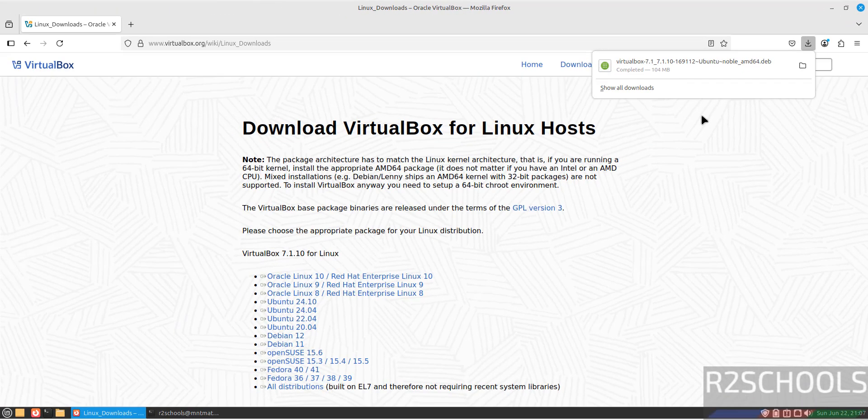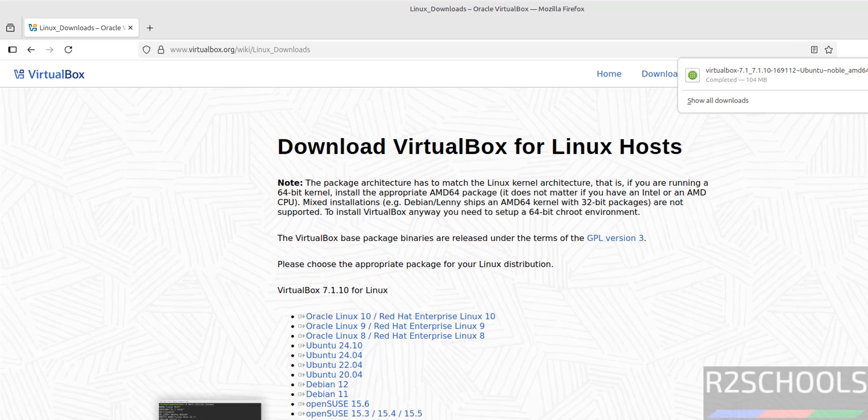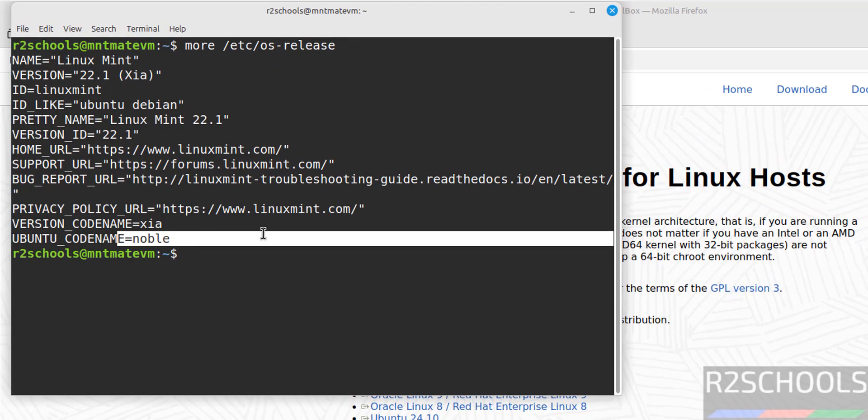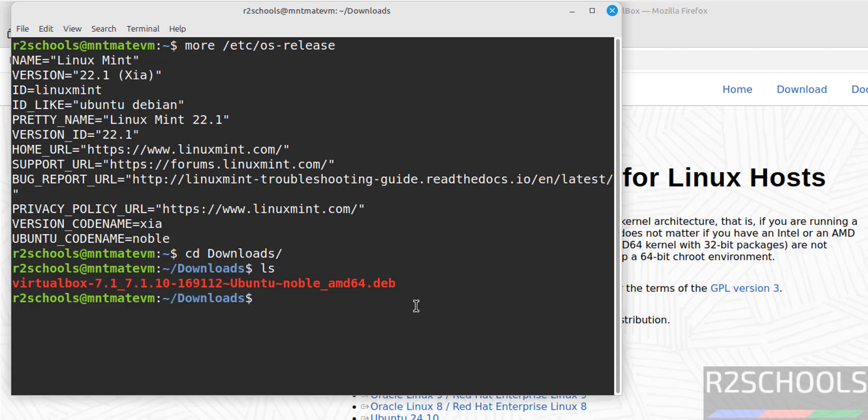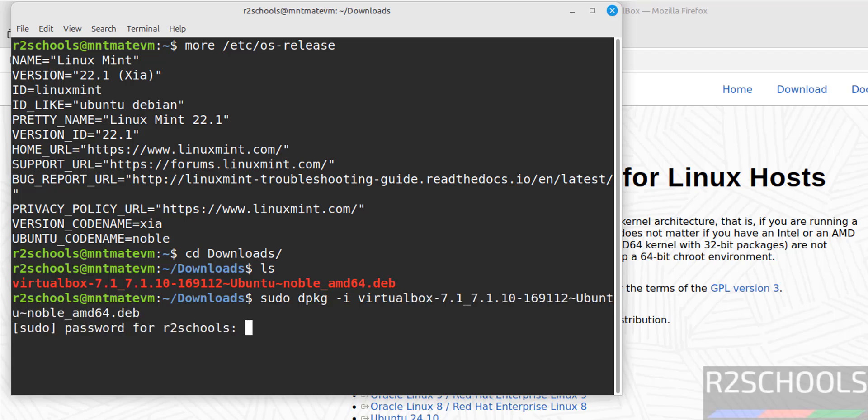Now go to terminal, go to the Downloads directory: cd Downloads, ls. Here we have VirtualBox 7.1.10 Debian package. Now install it: sudo dpkg -i, then type virtualbox and press Tab to autofill the entire Debian package name. Hit Enter, provide the password of the sudo user, and hit Enter.